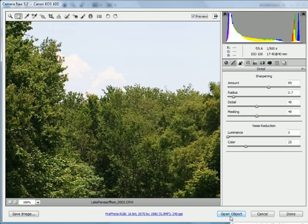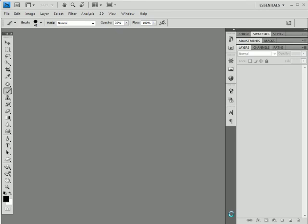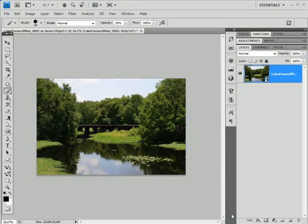I'm going to click on open object, so this will load the photograph into Photoshop. So now I have the photograph loaded into Photoshop.